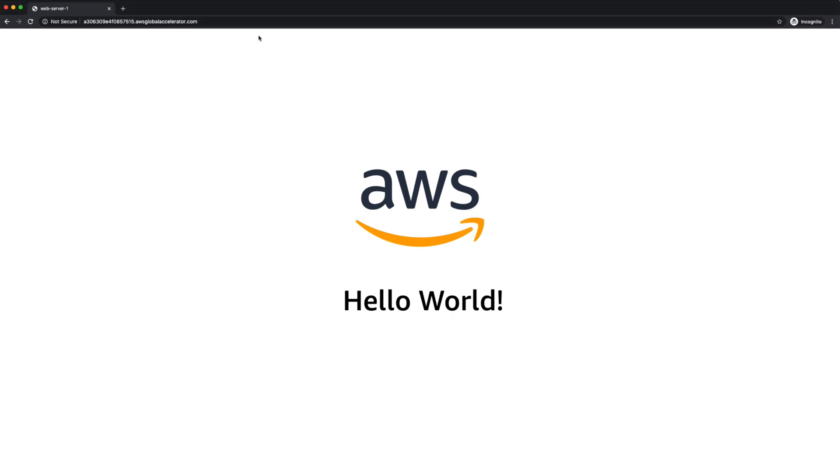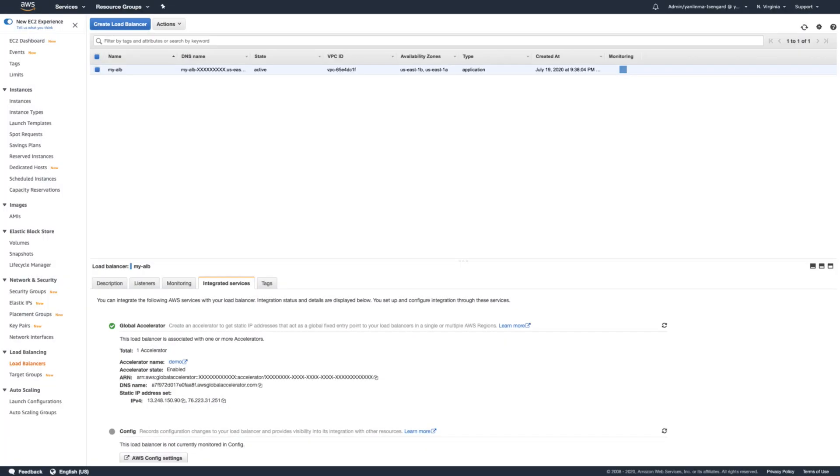We'll also see this association under the Integrated Services tab of the ALB console. After updating the appropriate Route 53 record set to point to the Global Accelerator DNS name instead of the original Application Load Balancer address, our users can start enjoying the performance benefits that come with being routed to our application more efficiently.